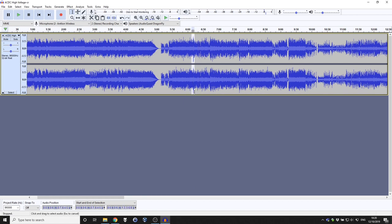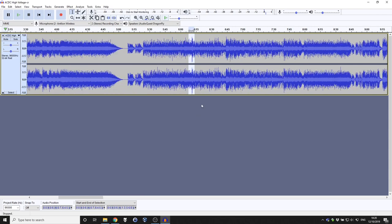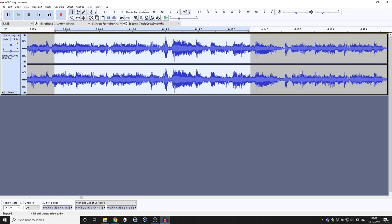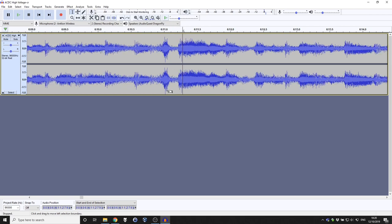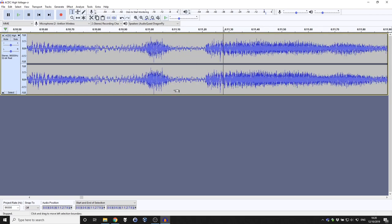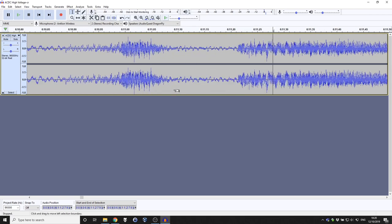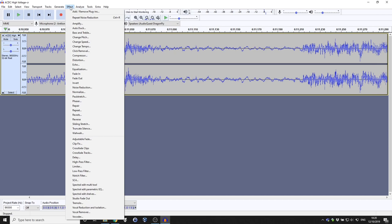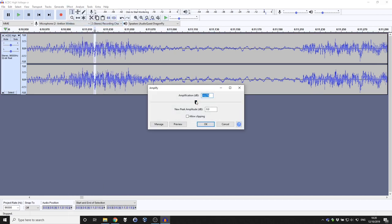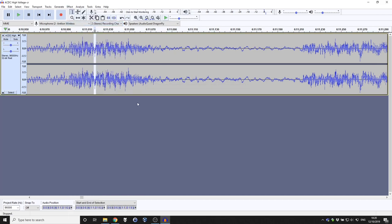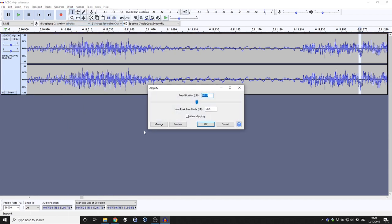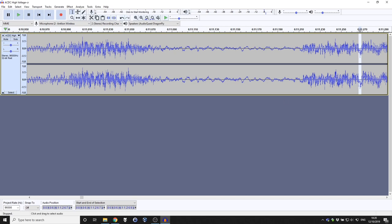But what we can do is we can zoom in real tight to this area of the record. Almost so we can nearly see the individual samples. And we can just highlight that bit there and go to effect and amplify. And we can actually bring the amplification down a bit like that. And you'll see that takes that peak away from the limit. And what that's going to allow us to do is apply normalization and lift the rest of the track up in volume level. And by de-amplifying or reducing the gain on these tiny little samples here, they are so small that you will not notice a difference. And it's likely that they are clicks or pops.